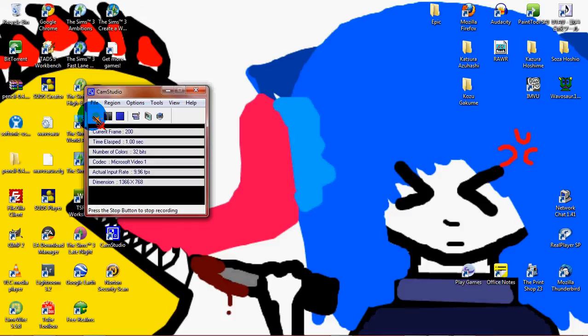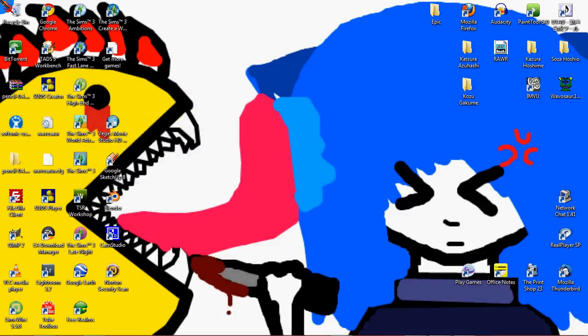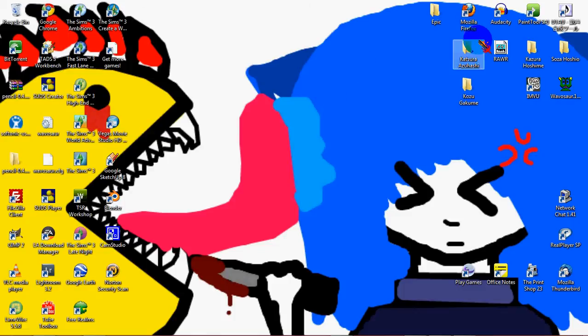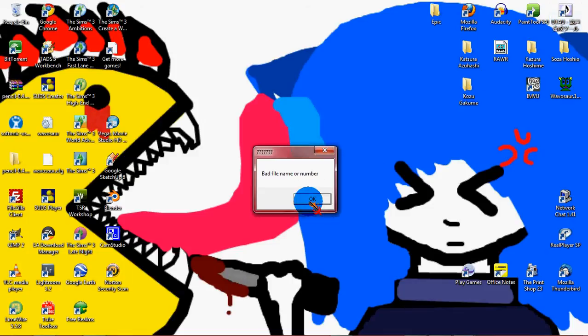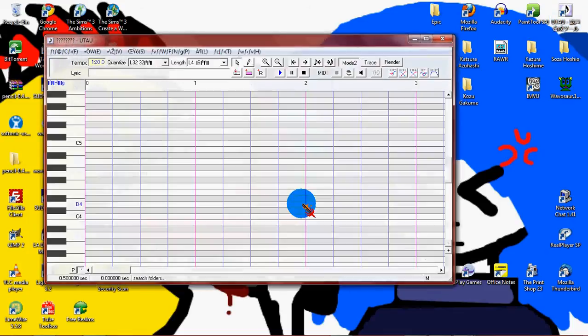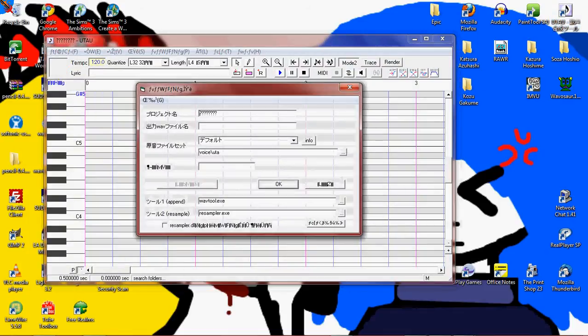Now as for how to do other stuff with your UTAU, like giving them an image and all this junk, go into UTAU I suggest, and open up your UTAU.